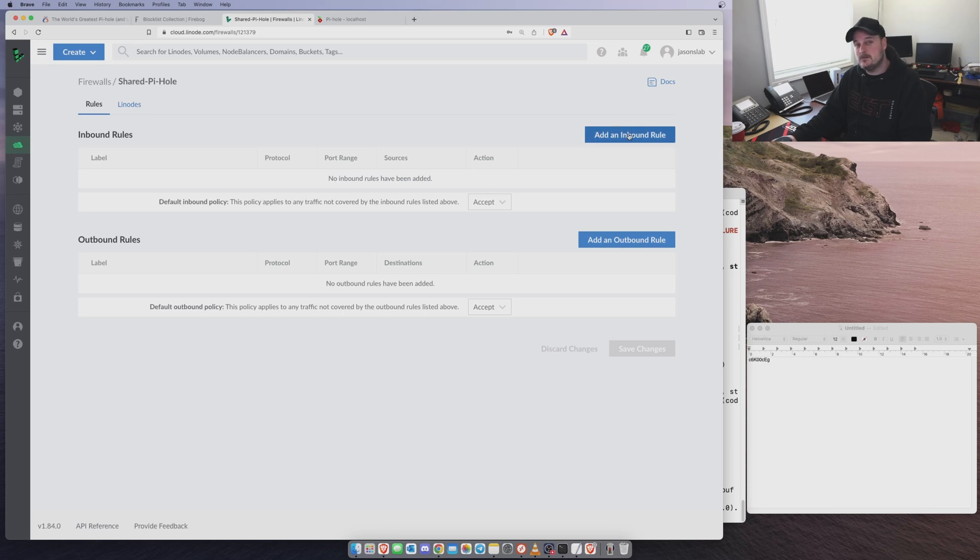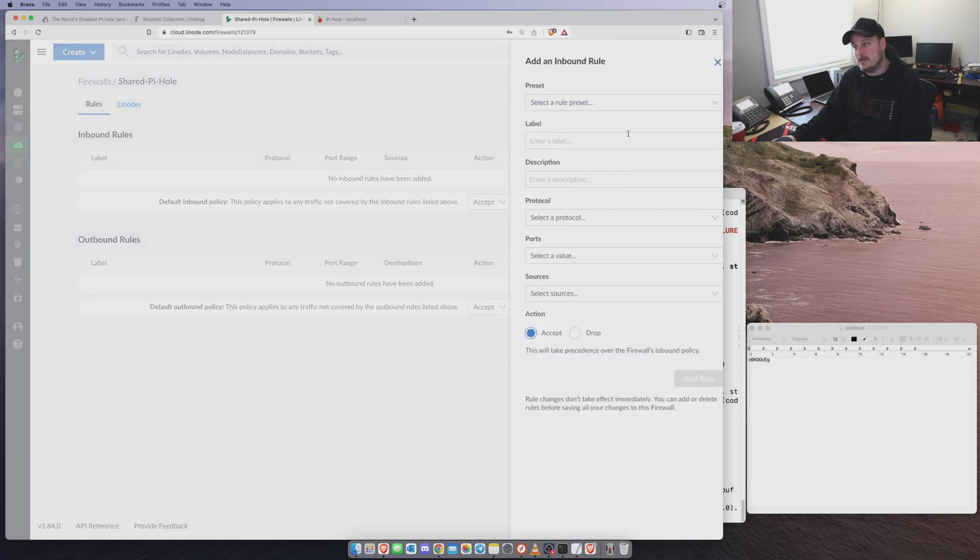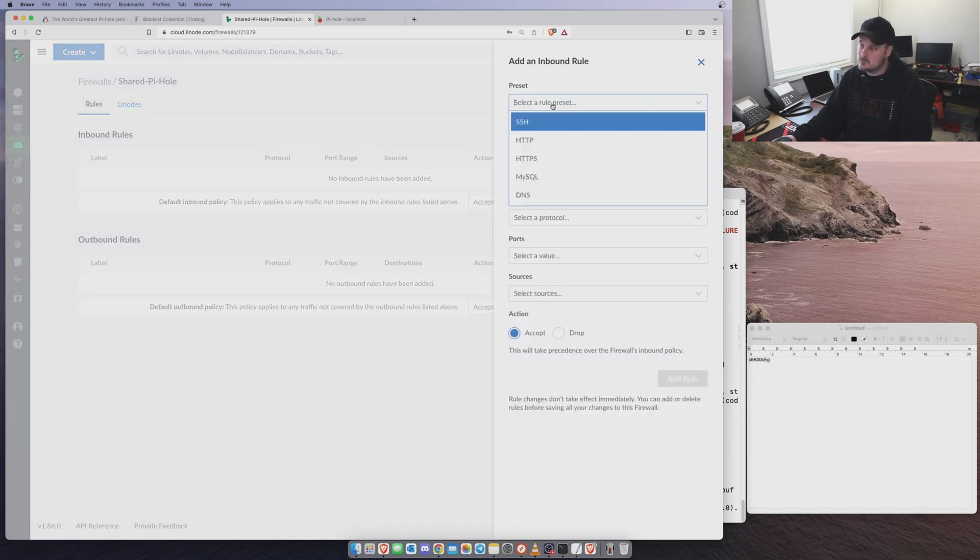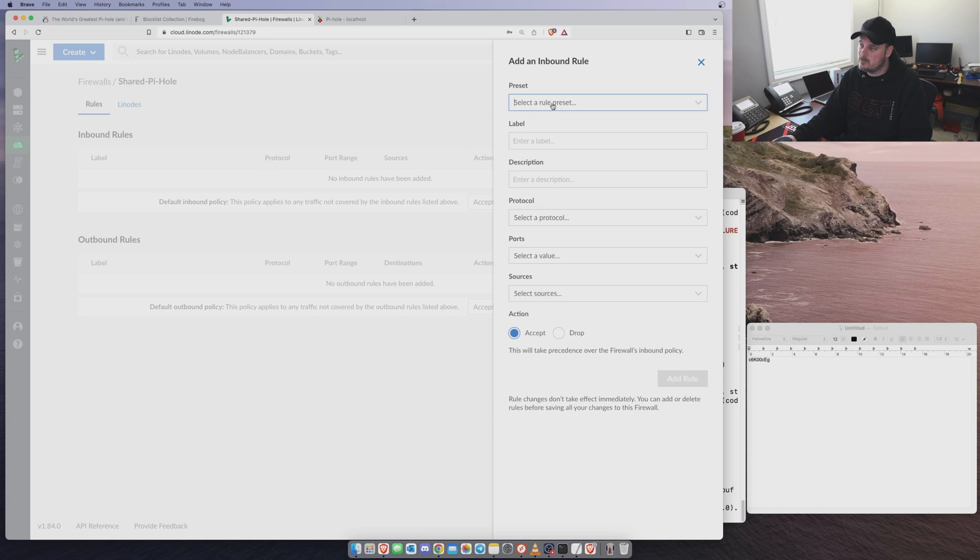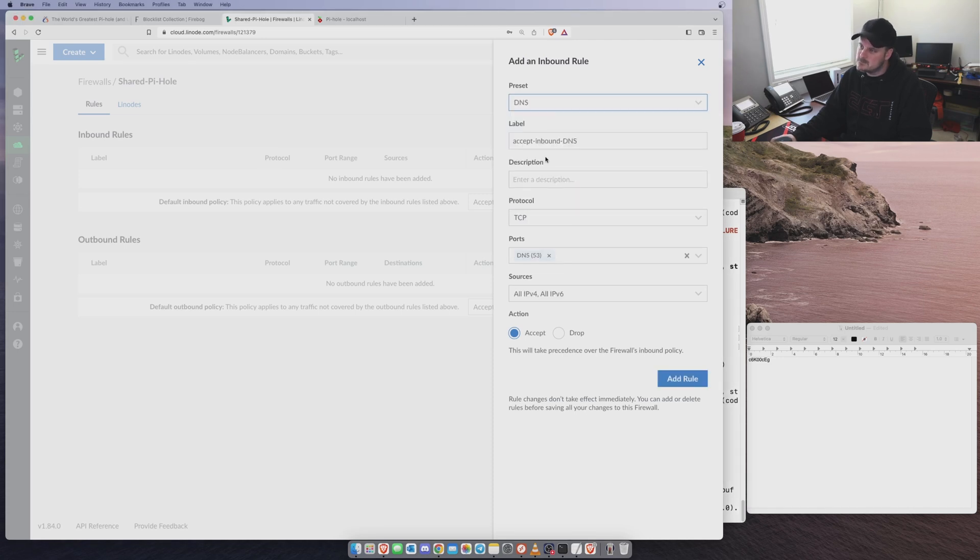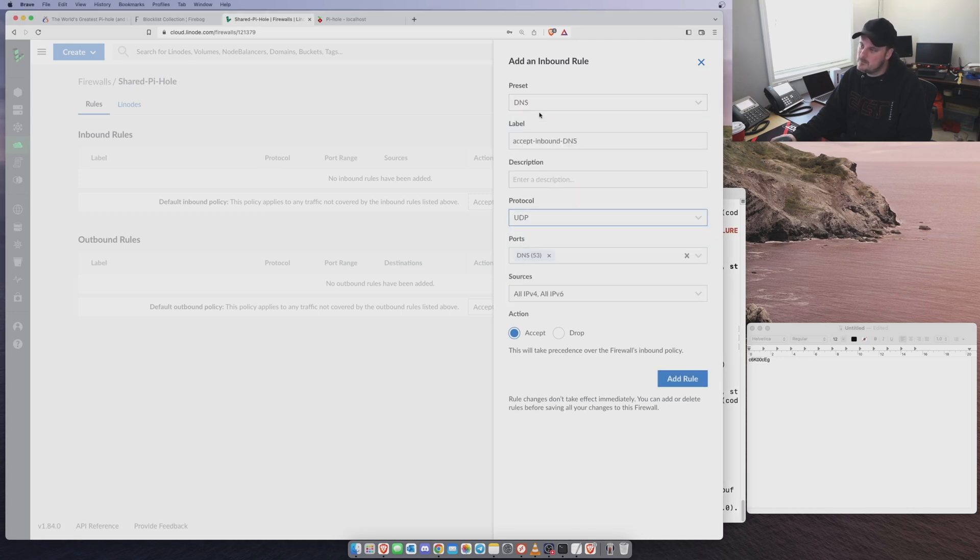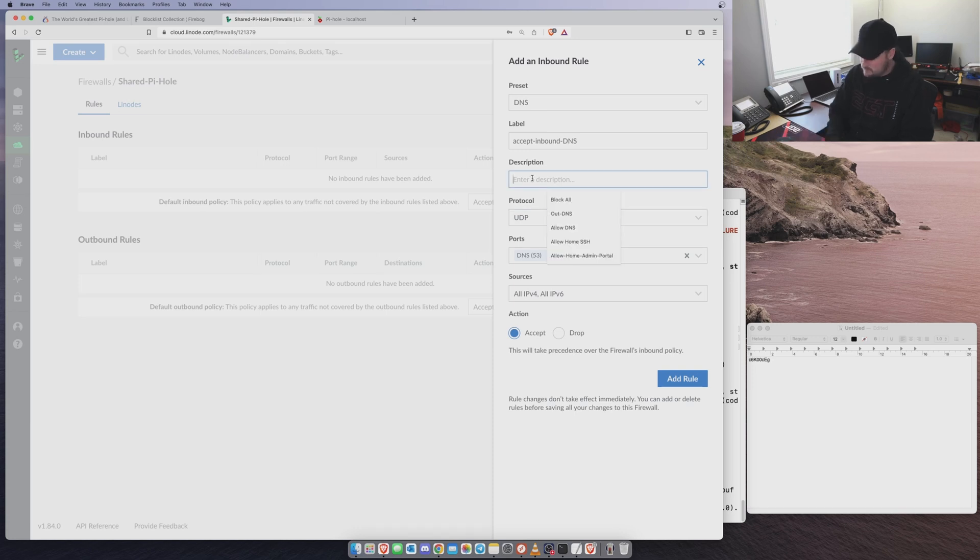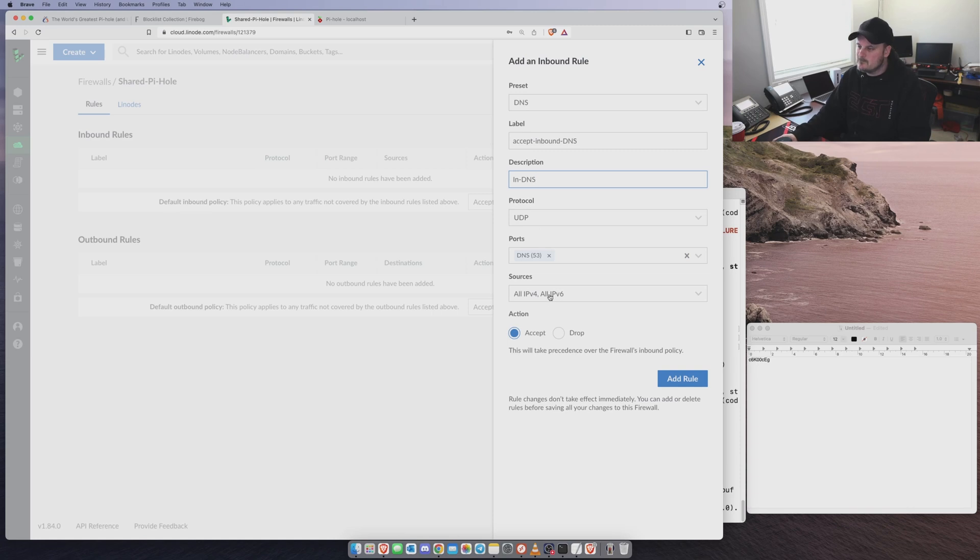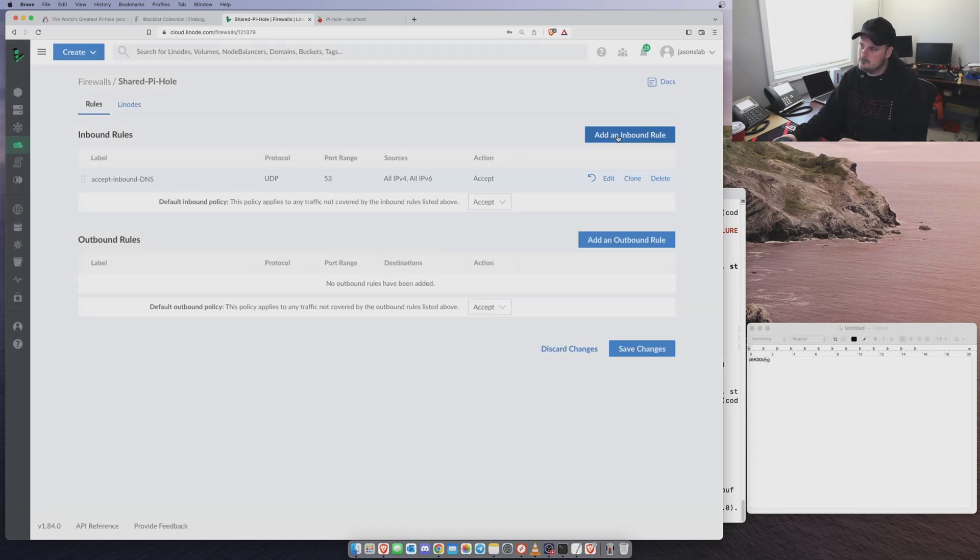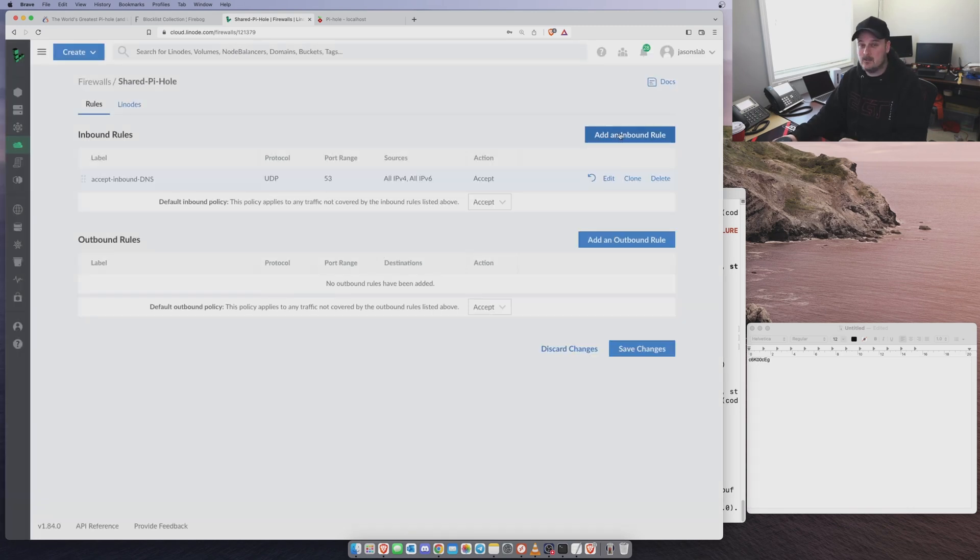We want to create that. We want to create an inbound, or we want to create a rule. So the first we want to create is AcceptDNS, TCP. We want to go UDP, EnterDescription. We want to go InDNS. And we're going to allow everybody to do that. We want to add another one.